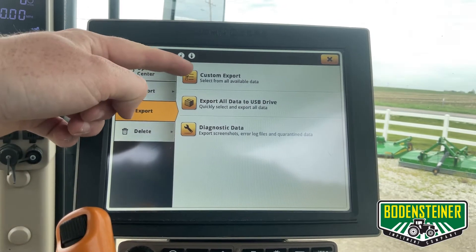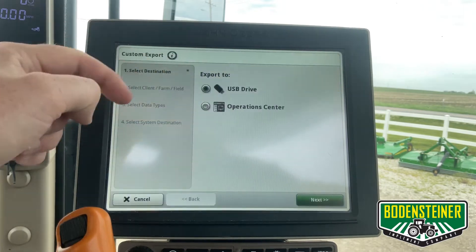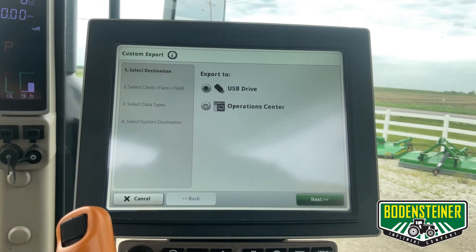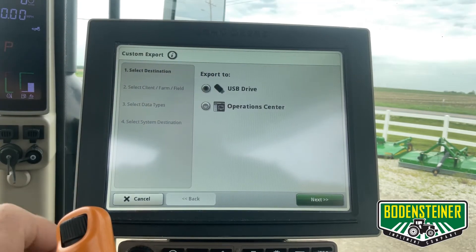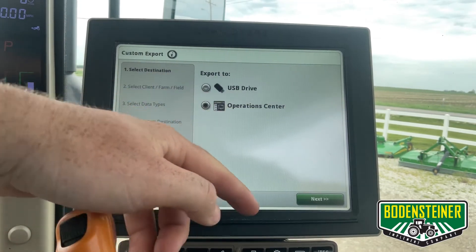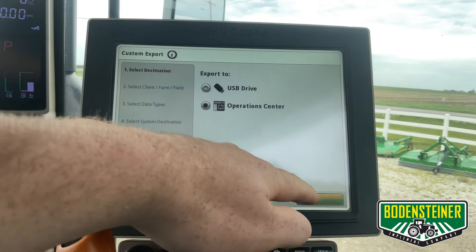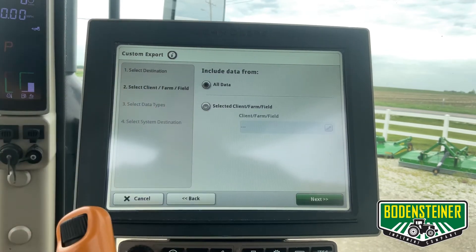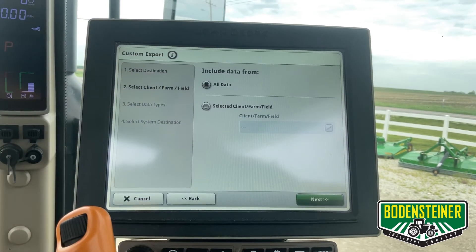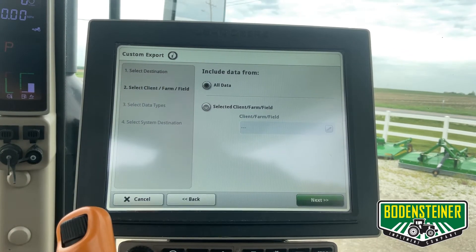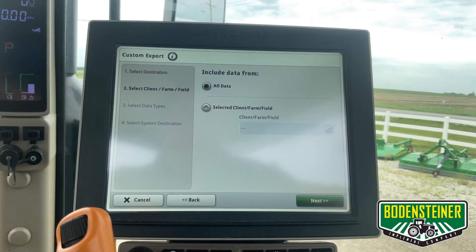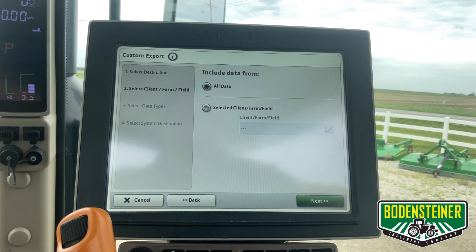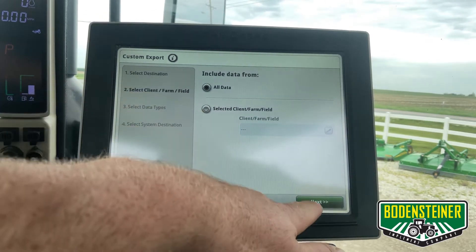We're going to do a custom export. Now we can select Operation Center. Here we can choose specific client, farm, and fields information, or we can just hit All Data.